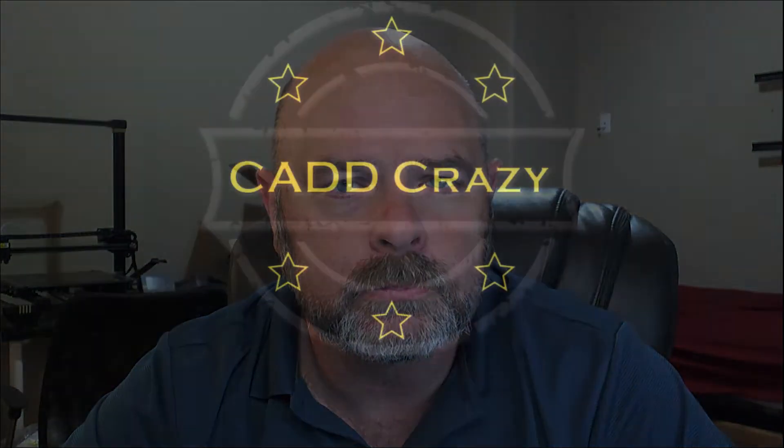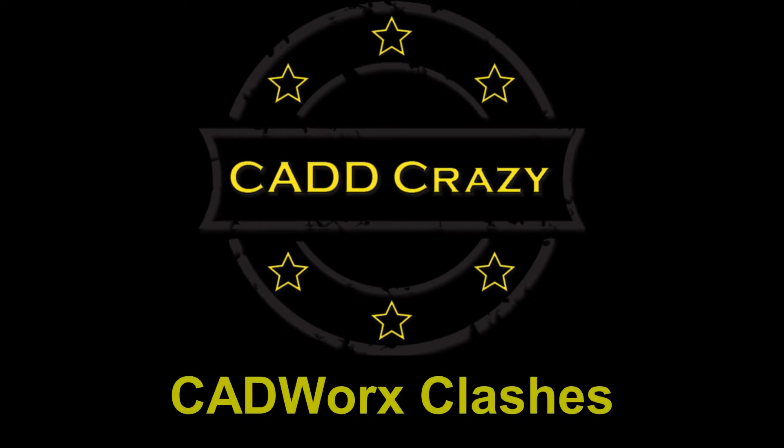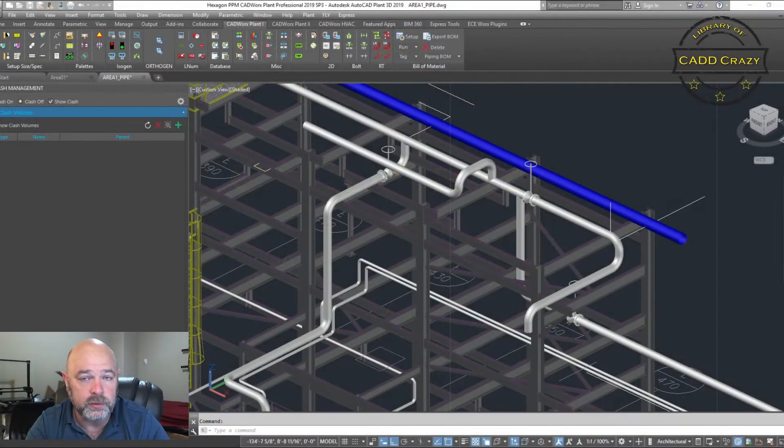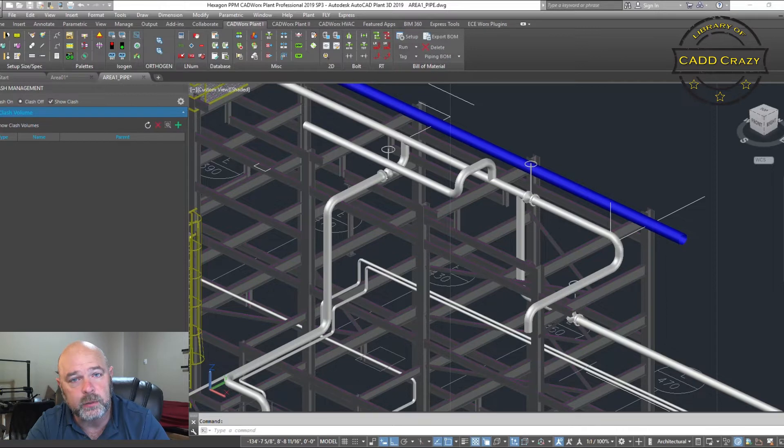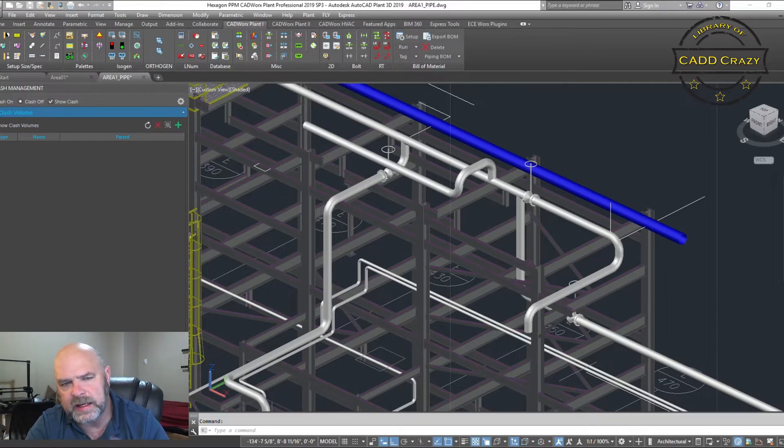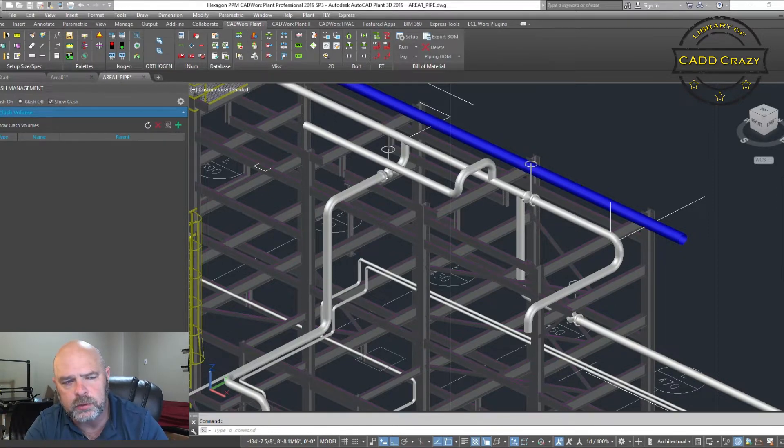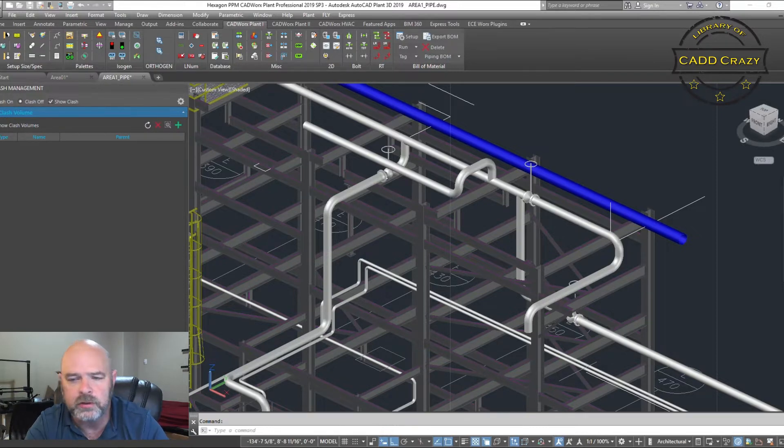In the newer versions of CADworks you're able to not only detect clashes but also create them. In this video we're going to be looking at CADworks clashes. CADworks has almost always had clash detection software built into it, but over the last couple years has added the ability to do soft clashes.